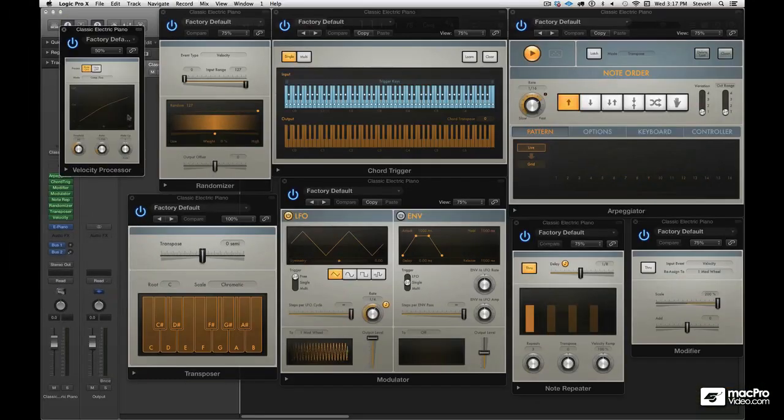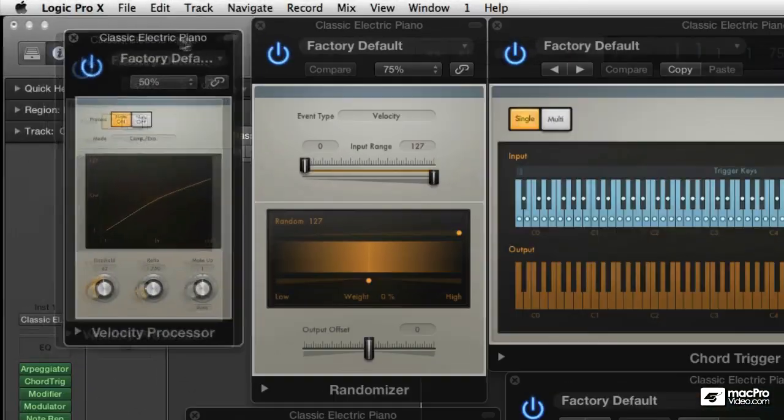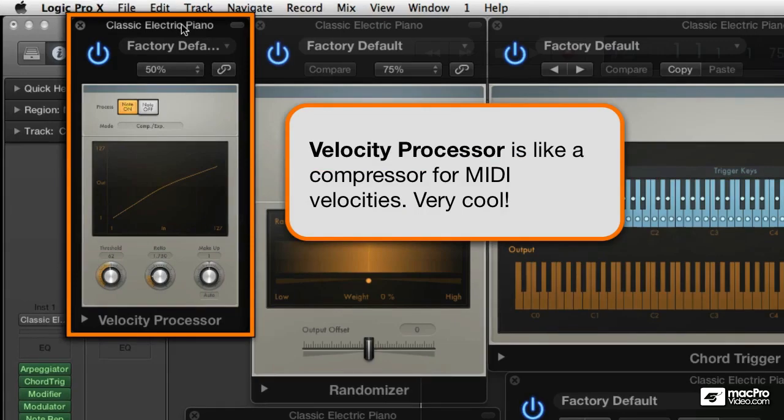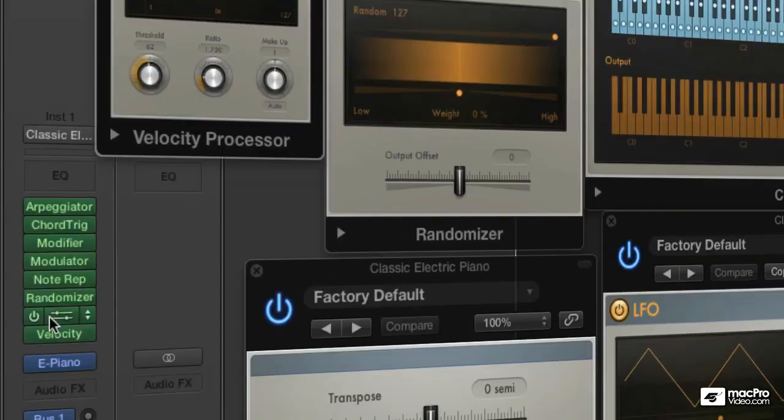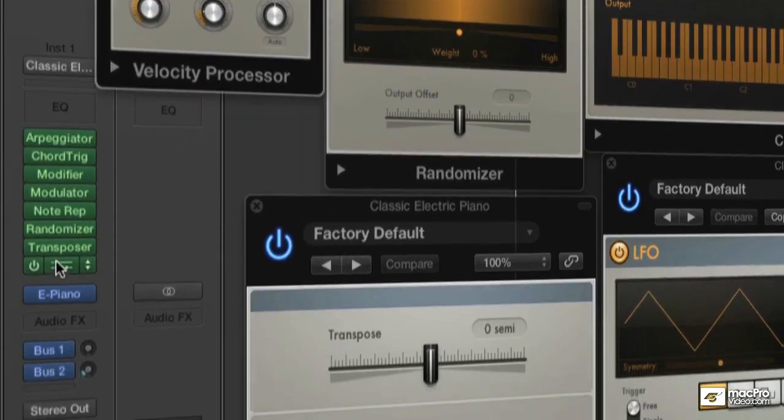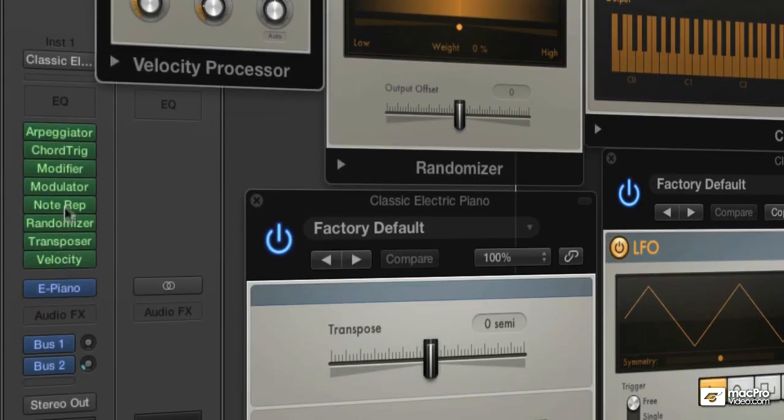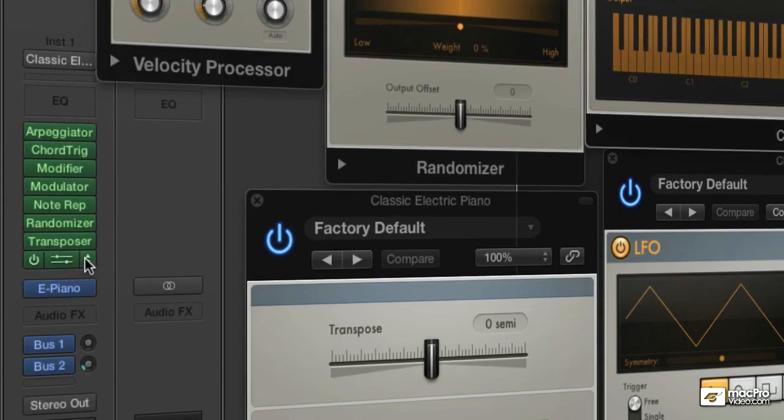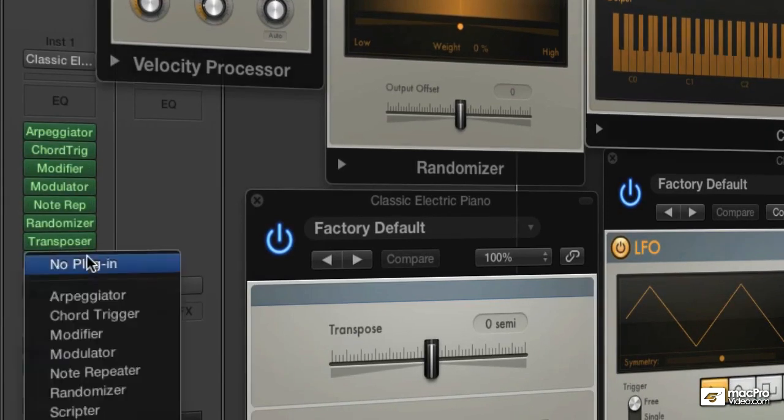the velocity processor. Think of this as a compressor for MIDI velocities. Very cool. Now there's no way to get another one in here unless I remove one. So that's what I'll do.